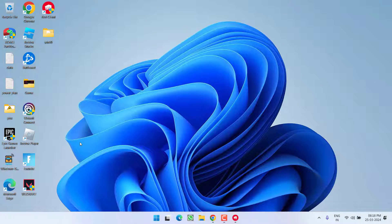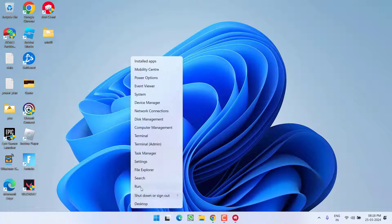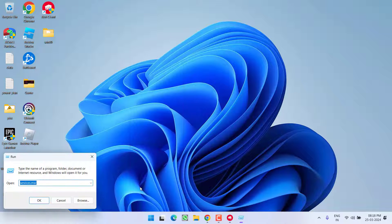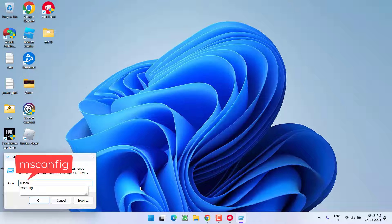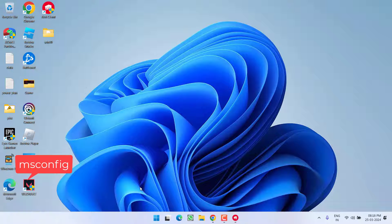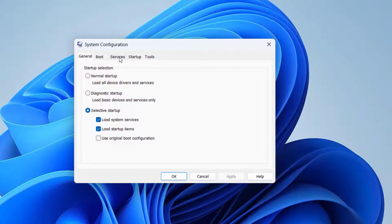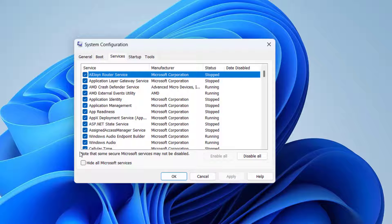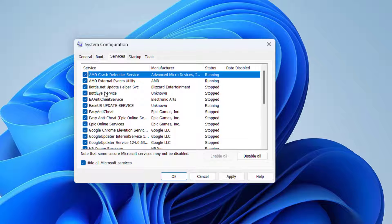However, if all methods fail, right-click on Start menu, choose Run, type 'msconfig' and hit Enter. Click on the Services tab and check 'Hide all Microsoft services'.